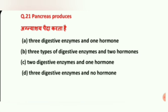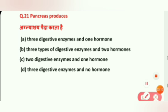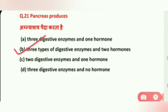Question 21: What does the pancreas produce? Options are: A, 3 digestive enzymes and one hormone; B, 3 types of digestive enzymes and two hormones; C, 2 digestive enzymes and one hormone; D, 3 digestive enzymes and no hormones. The correct answer is B, 3 types of digestive enzymes and two hormones.